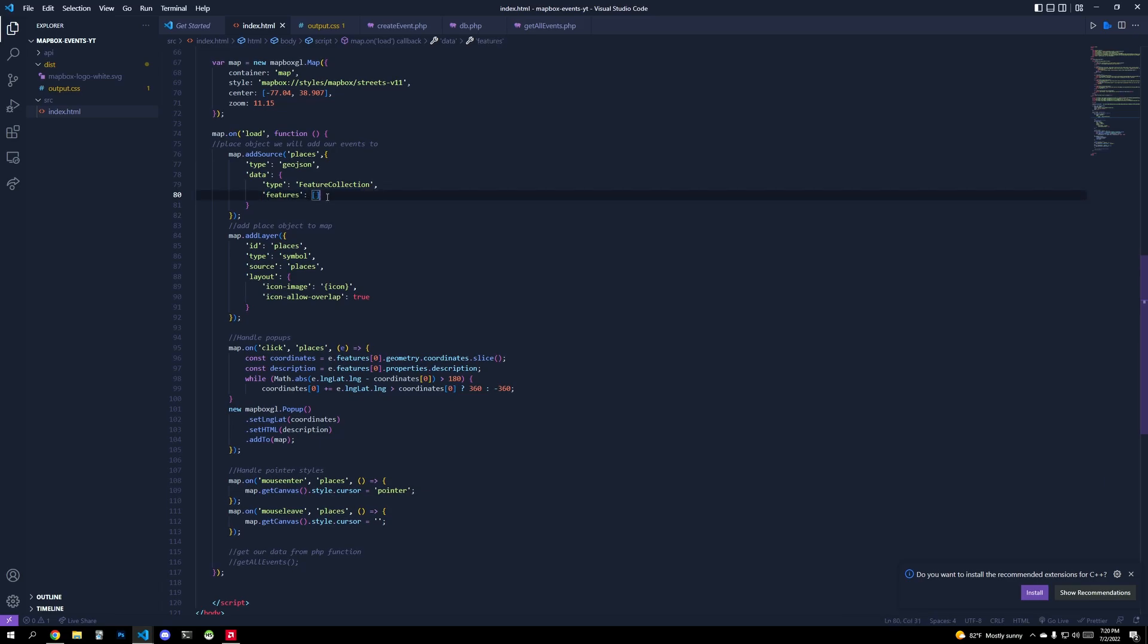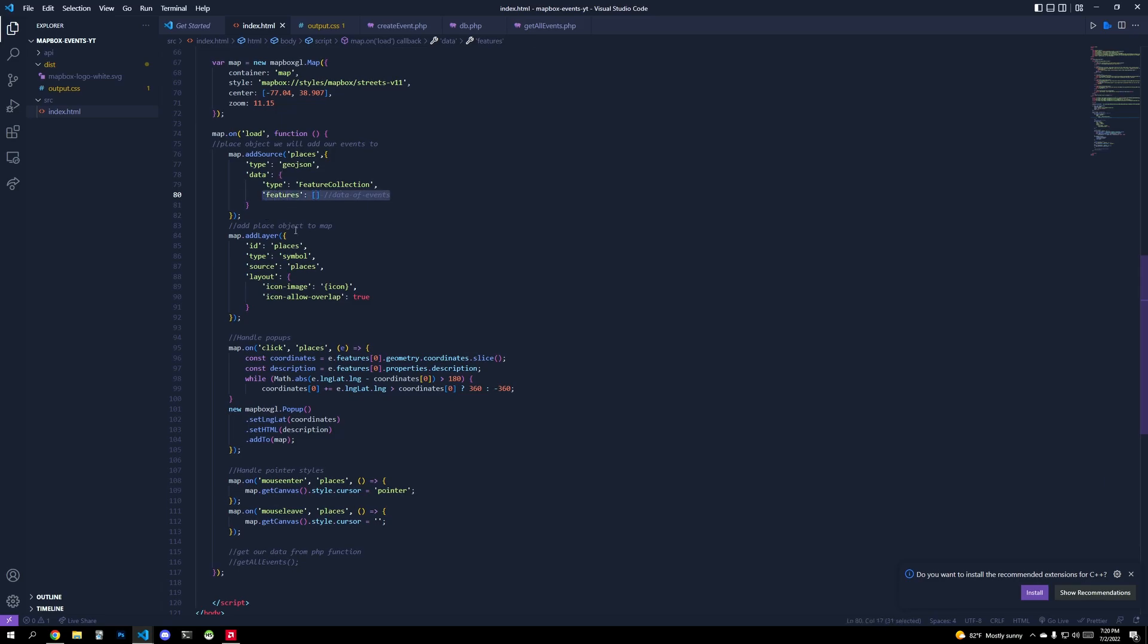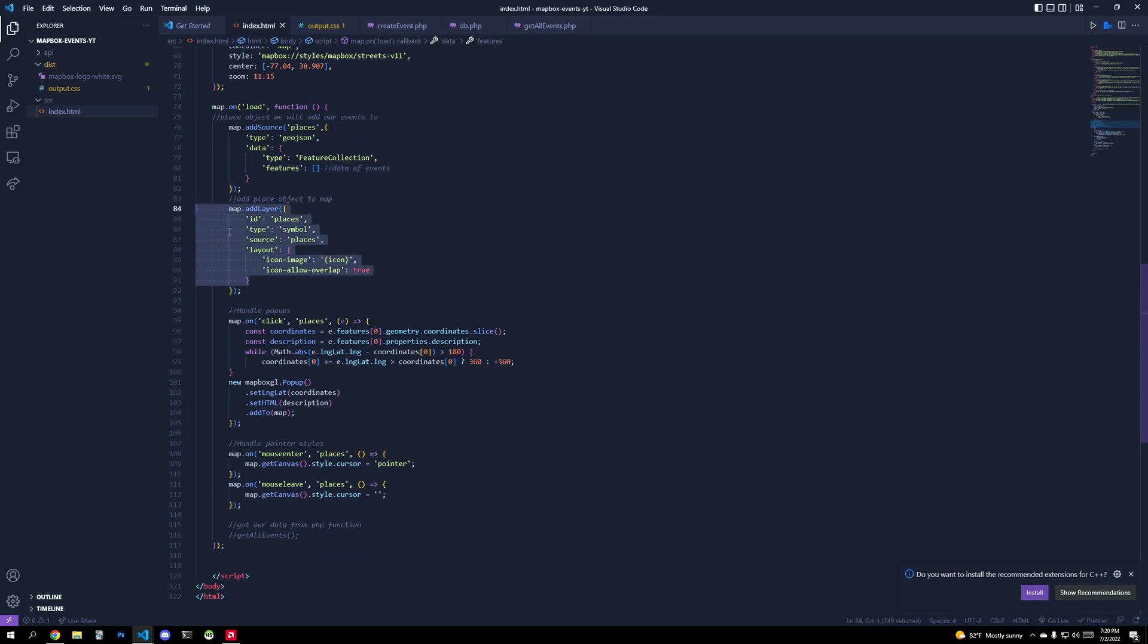Right. So when we create our backend API, it's going to pull from a database. We're going to put it into this GeoJSON format. And then this feature collection is just an identifier here. We're going to set this to be an empty array. Now, this array actually contains our data of events. And so right now it's empty because I don't have any events initialized.